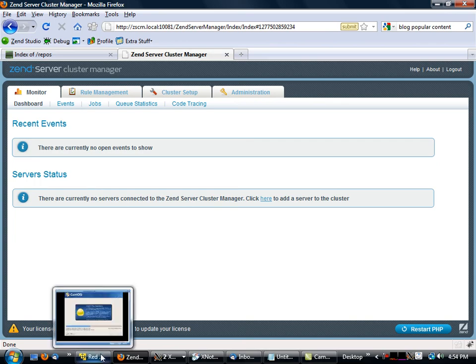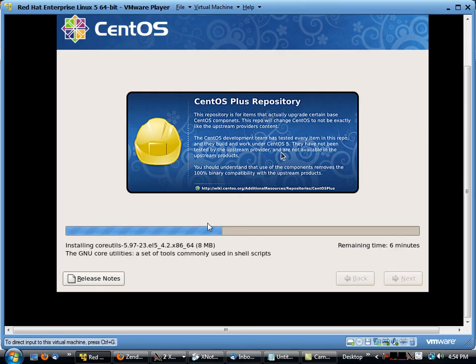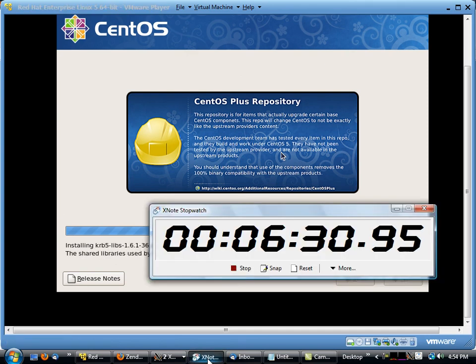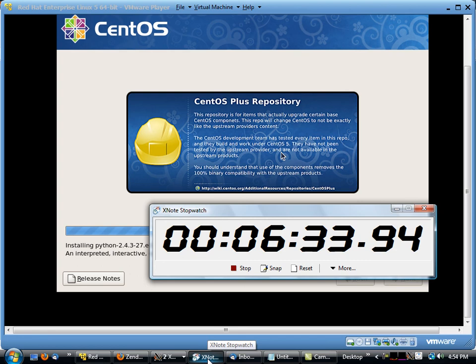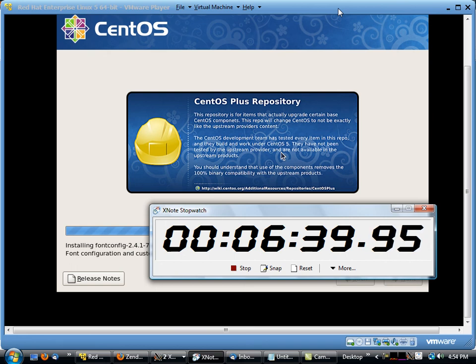So the only thing that we're waiting on then is CentOS here, and this will, it says here it takes about six minutes, and so far we're at six and a half. So, why don't I just hang out here for a little bit, and once this is done, we'll continue on.